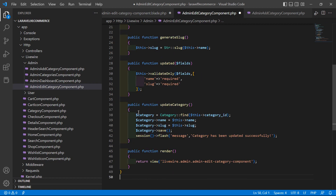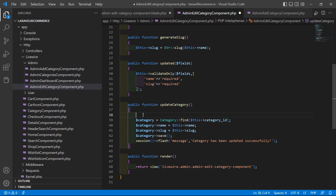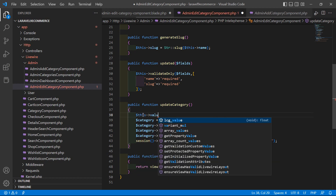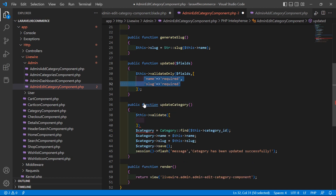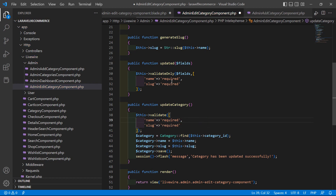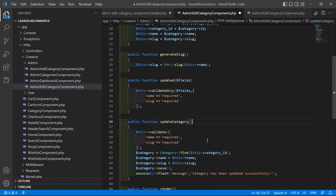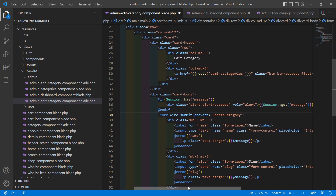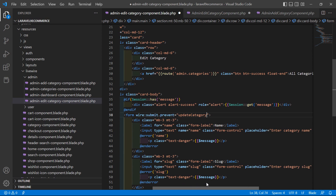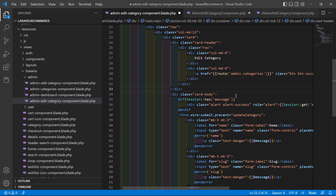Before the update lines, add validation by calling this->validate with the copied validation rules. Now copy the update category method name and go to the view file. Inside the form, remove the old method reference and replace it with the update category wire:click or action. Save the file.